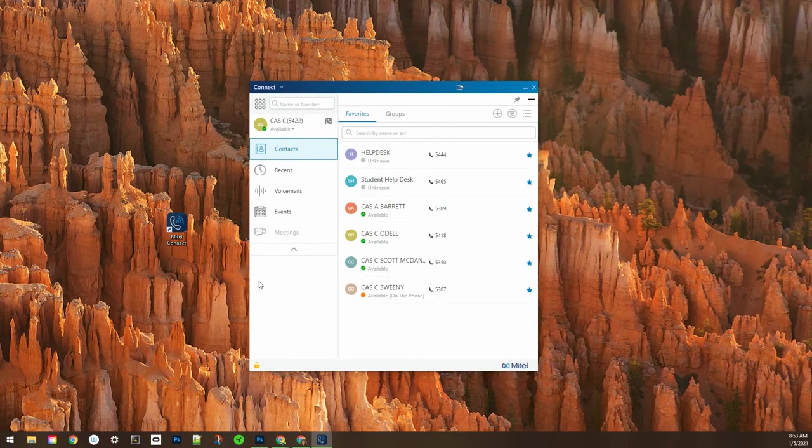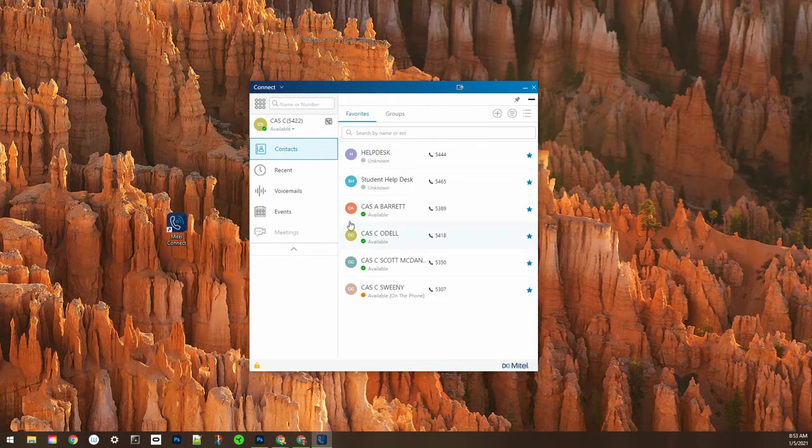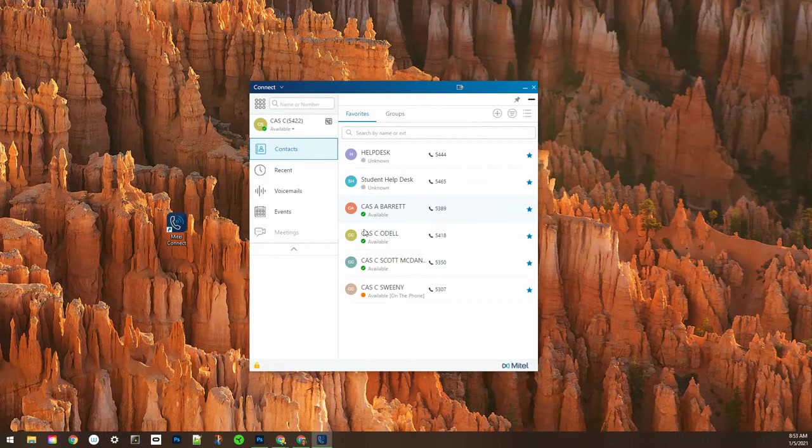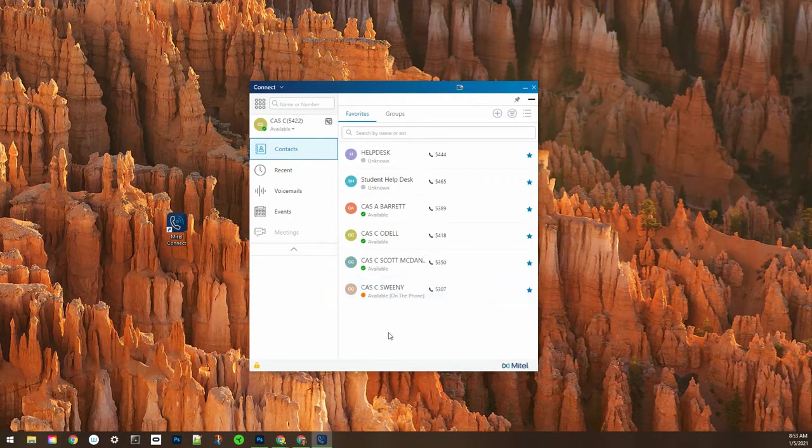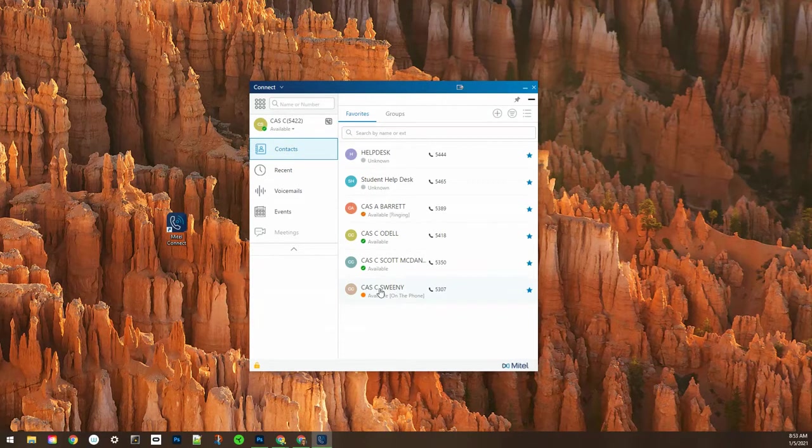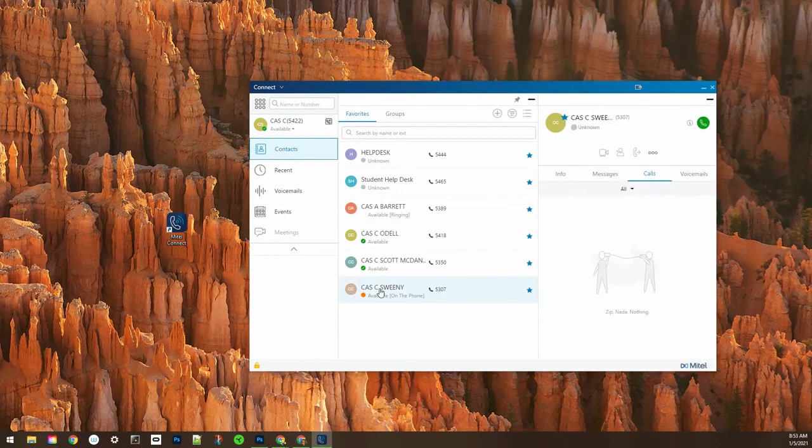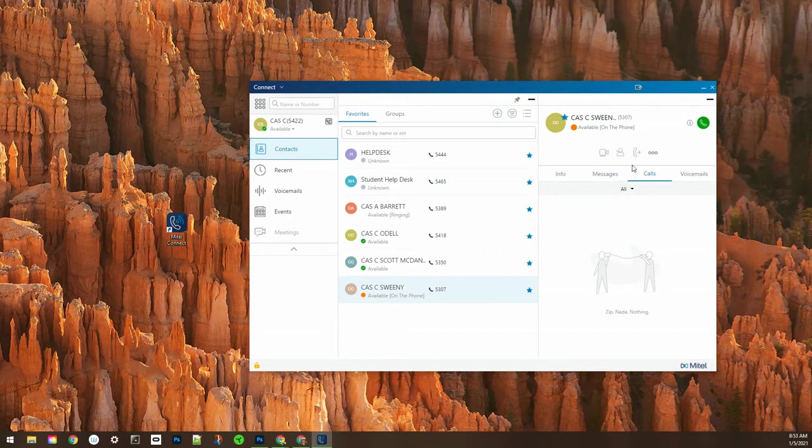A single click will bring up extra information, so you want to be careful when you are clicking in your contacts not to accidentally call someone if you don't mean to. A single click brings up the extra information and a double click will call them.